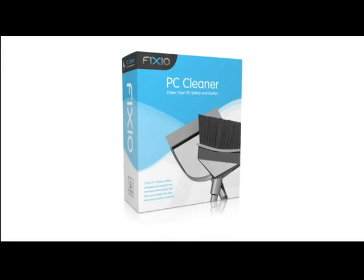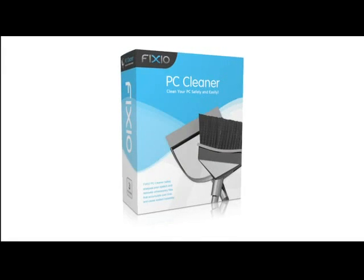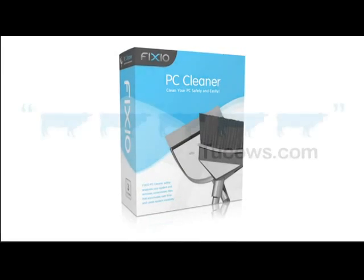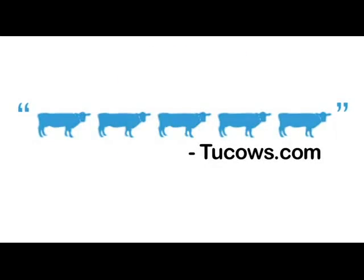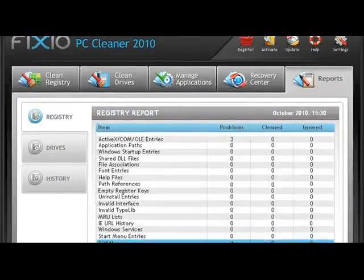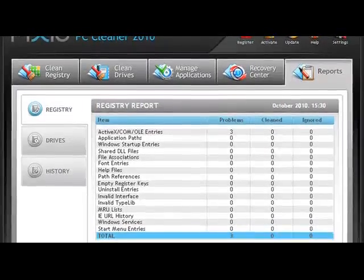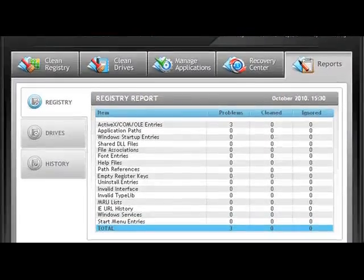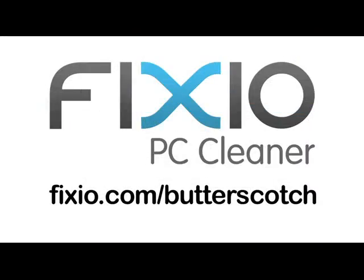This video is brought to you by Fixio PC Cleaner, the Butterscotch recommended software to fix Windows errors and improve PC performance. Visit fixio.com slash butterscotch for your free PC scan now.